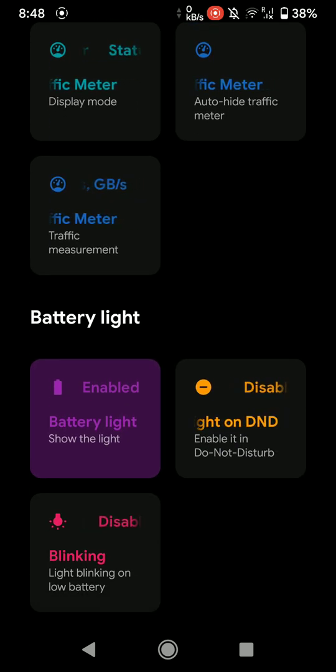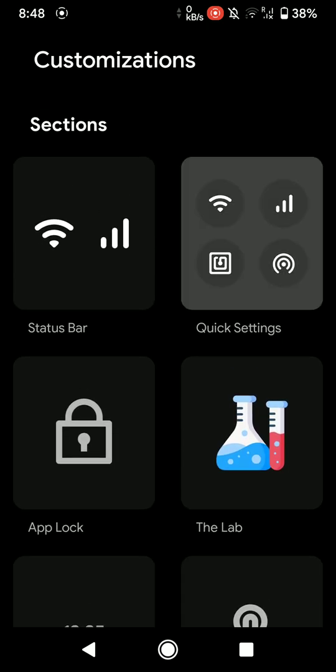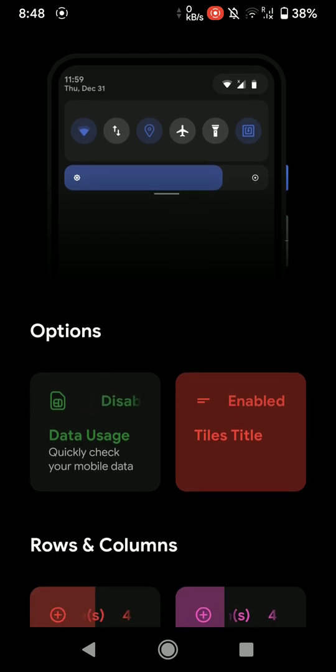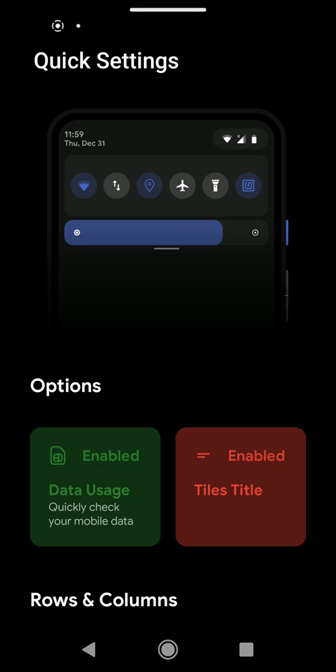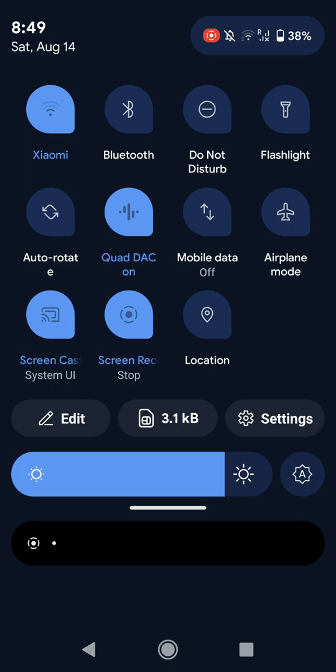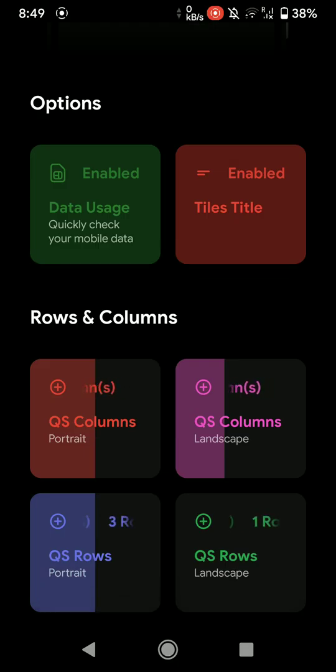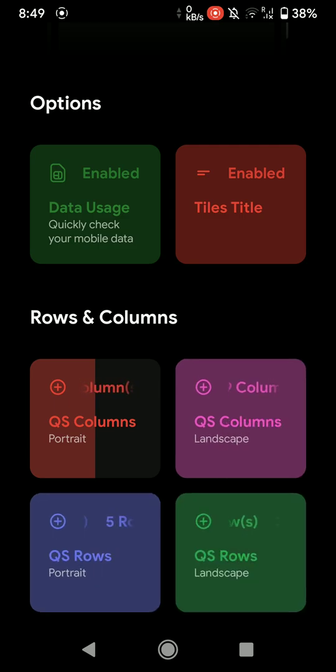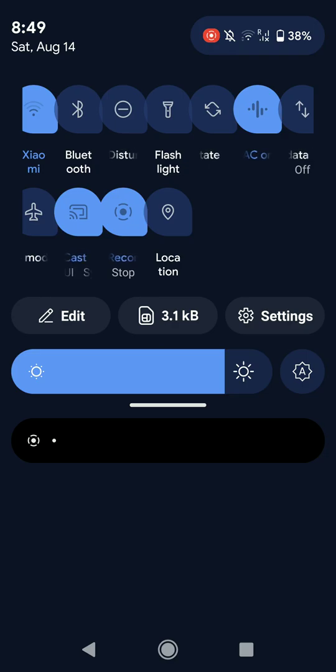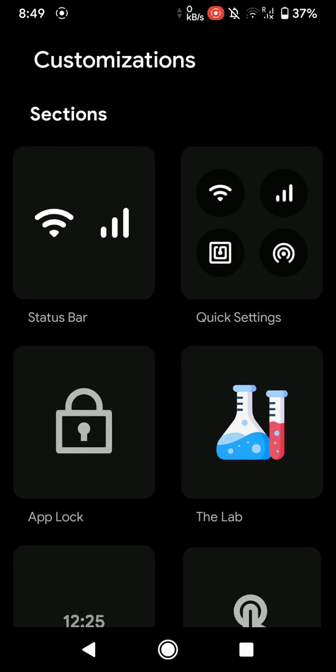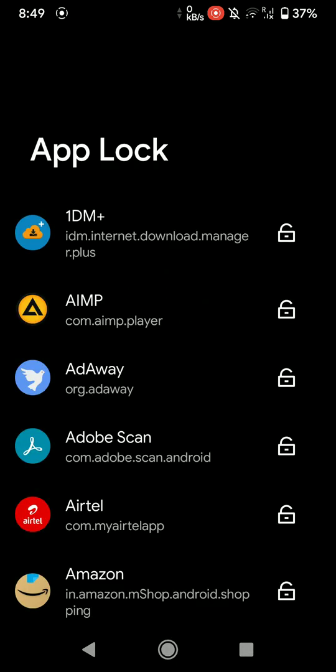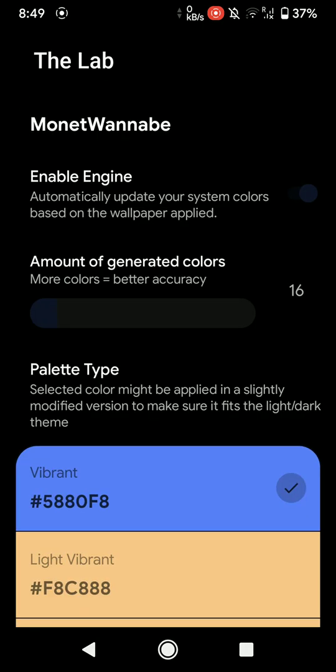Now let's move on. In the quick settings options, you have some stuff. You can have data usage listed up there. As you can see, I have used 3.1 KB. You have some options to customize the number of rows and columns, so I have just maxed it out, so it looks weird. And here you have app lock feature, which is pretty cool, so you can basically lock the apps.